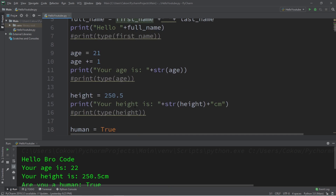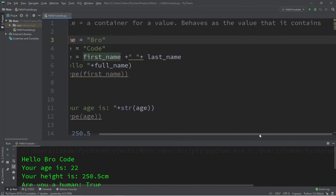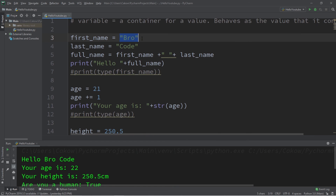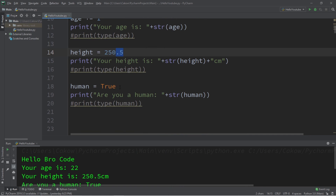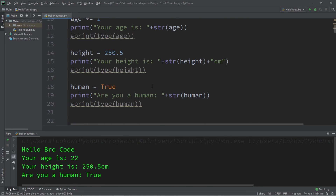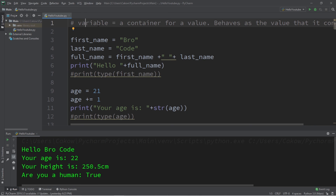That is the basics of variables — a container for a value that behaves as the value it contains. There are four basic data types: strings, which store a series of characters; ints, which store a whole integer; floats, which are floating point numbers with a decimal; and booleans, which store only true or false and are very useful with if statements. If you'd like a copy of the code, it will be in the comment section below.